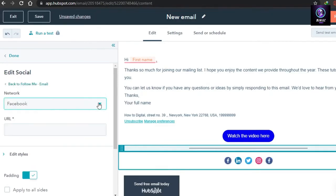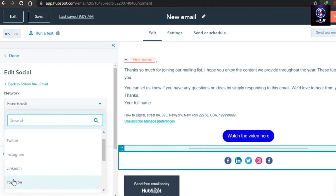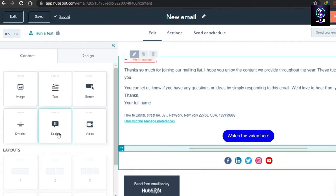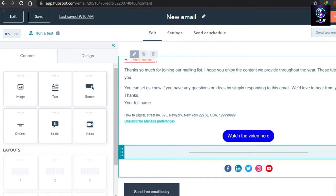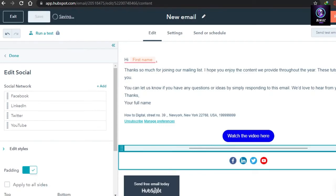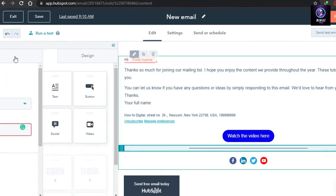To manage your social links, click Add and select from the available platforms. For example, I'll add YouTube. To remove a platform, click on it and select Delete — I'll remove Instagram. For each platform you keep, click on it and add your URL so that when someone clicks the icon it takes them to your account.